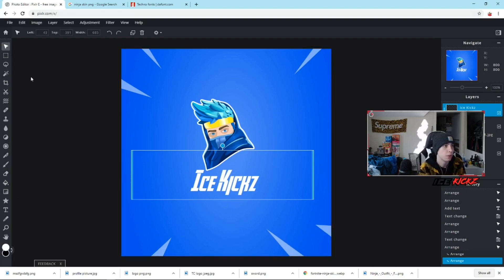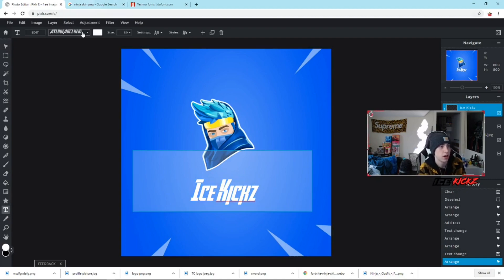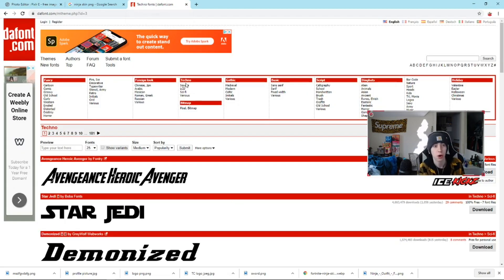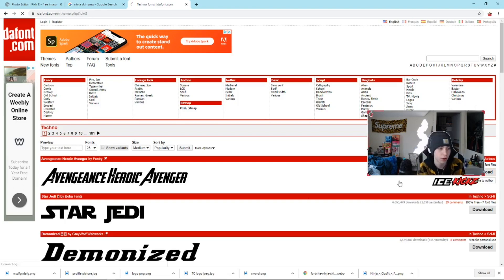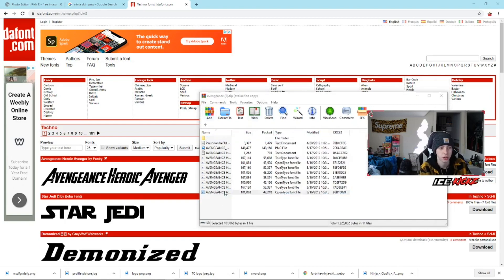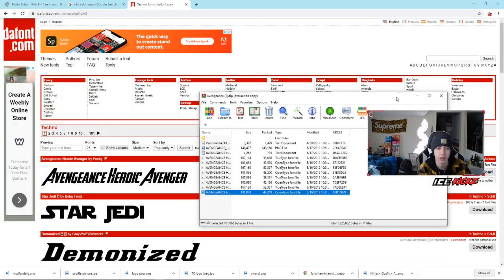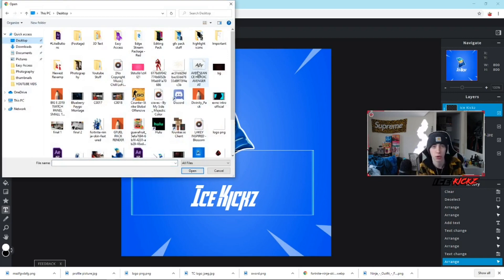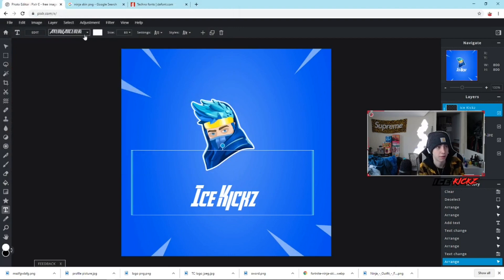Go to the Text button, click it, and click Add — it'll appear on the canvas. I'll type 'Ice Kicks' since that's my name, using the font I've been using lately that I really like. To get this exact font, go to the Text Tool, double-click it, go up to Fonts, and click 'Add Local Font.' Go to dafont.com, search Techno, and the number one result is the one I used. Click Download, choose the variant you like, click Install, and it saves as a font folder on your desktop.